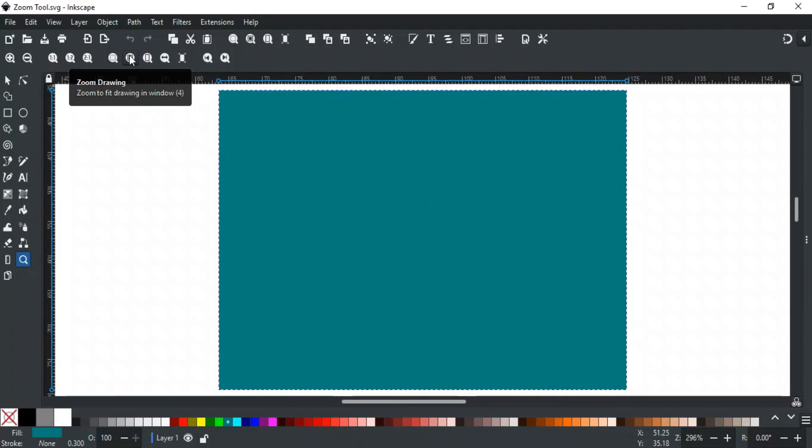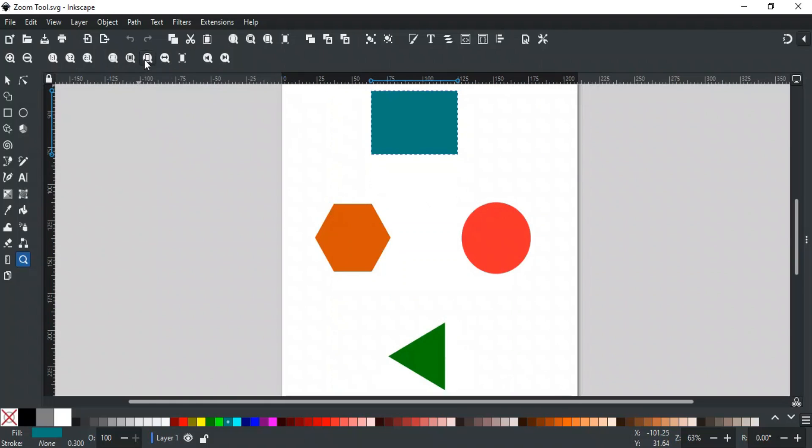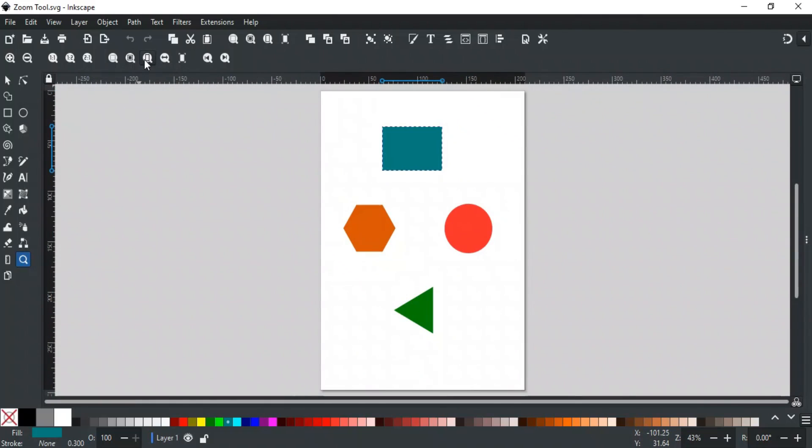This option zooms to fit the page in the window. In other words, it will show the whole page in the window.